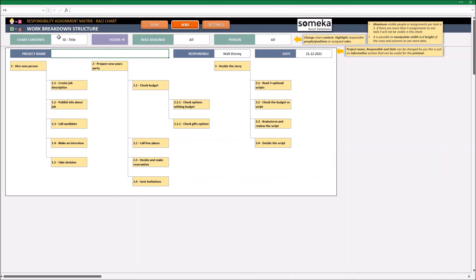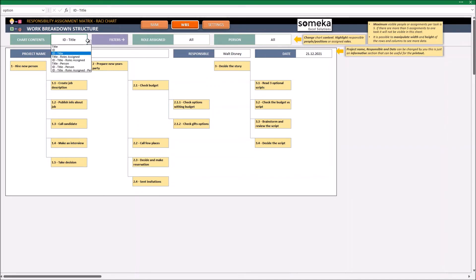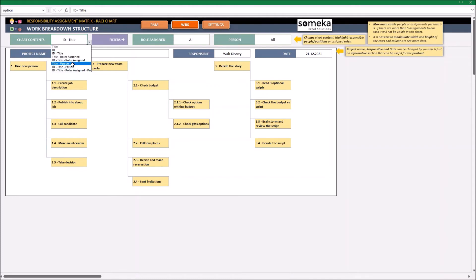In addition, here I can decide what I will see. If I want to see a title, ID, or any other combination, I can also see a person or the roles assigned.